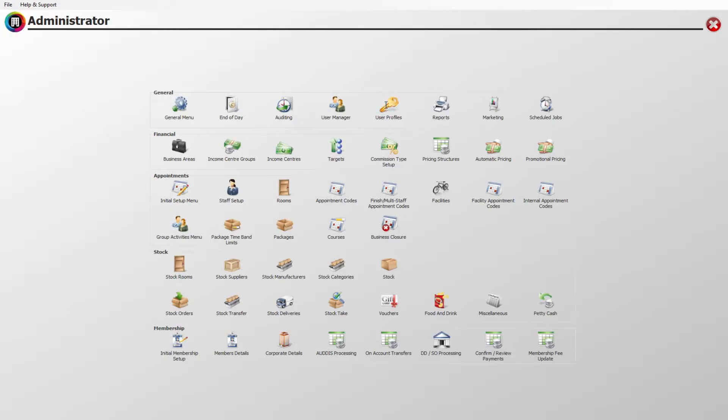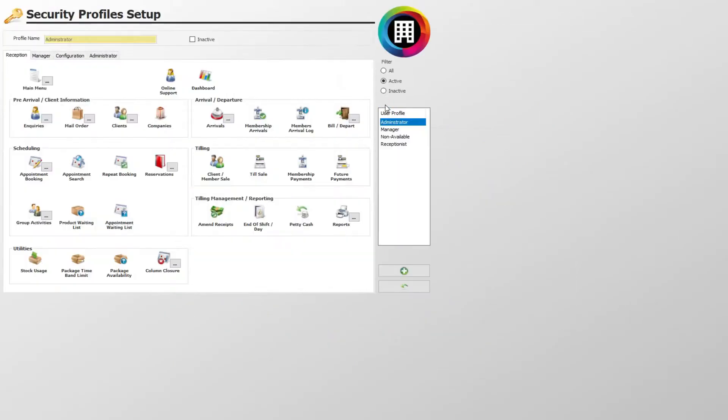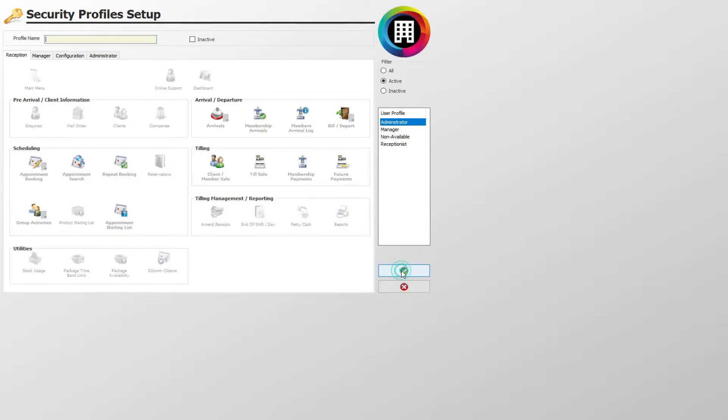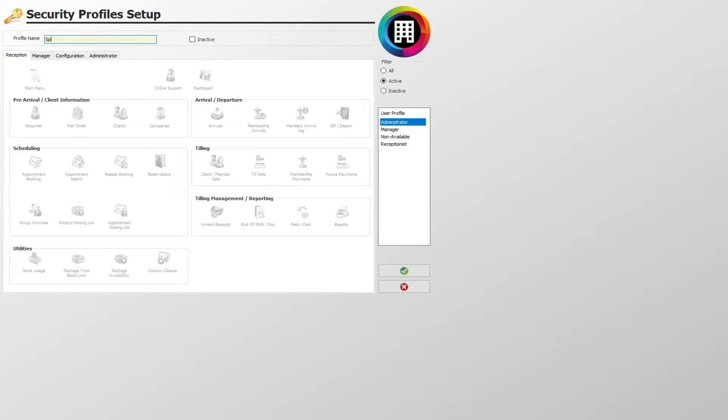Here you will see a list of functions available within Core. You should have a list of profiles or job roles already set up. If not, you can click the green plus to set one up, naming this something such as Senior Therapist or Receptionist, then click the green tick.